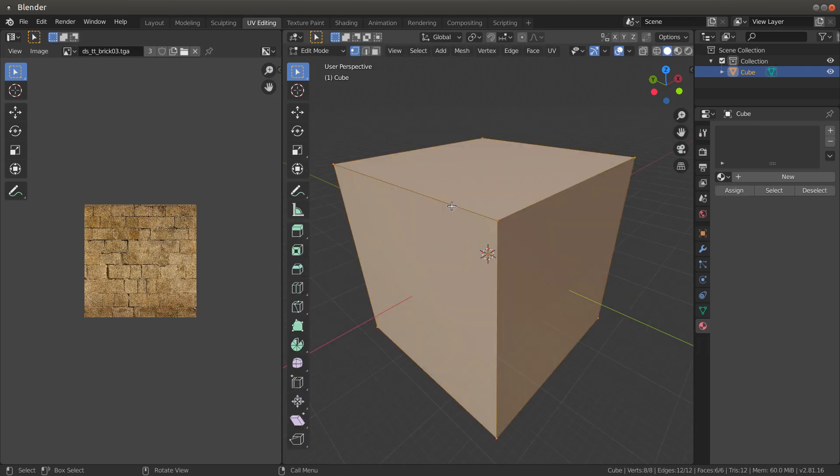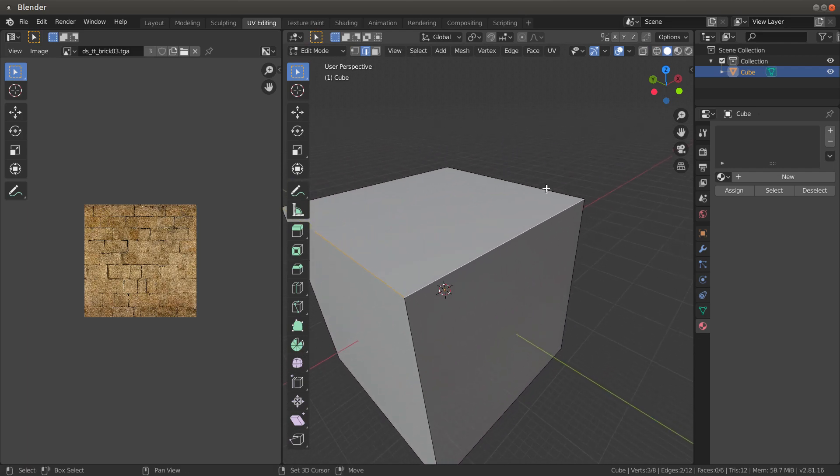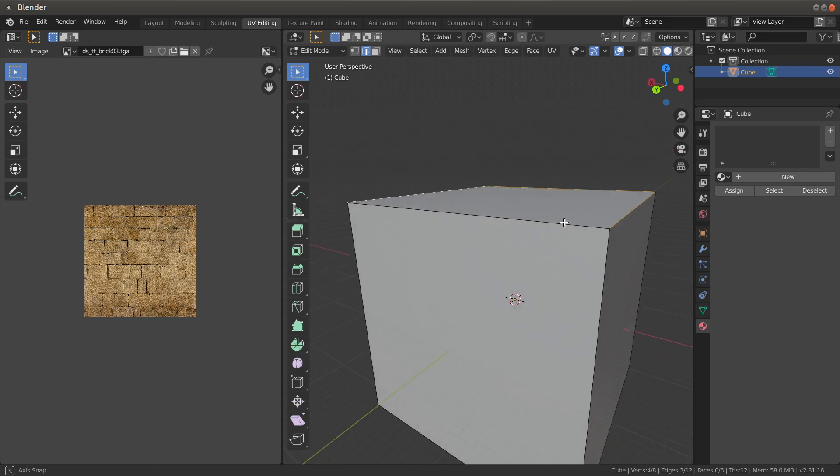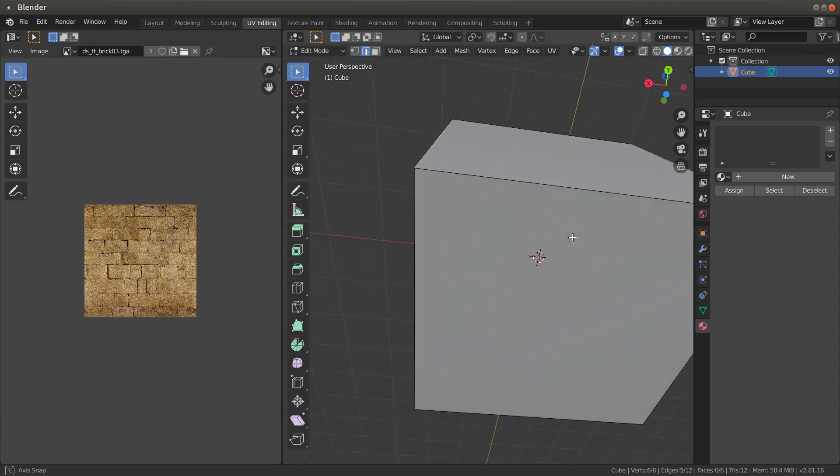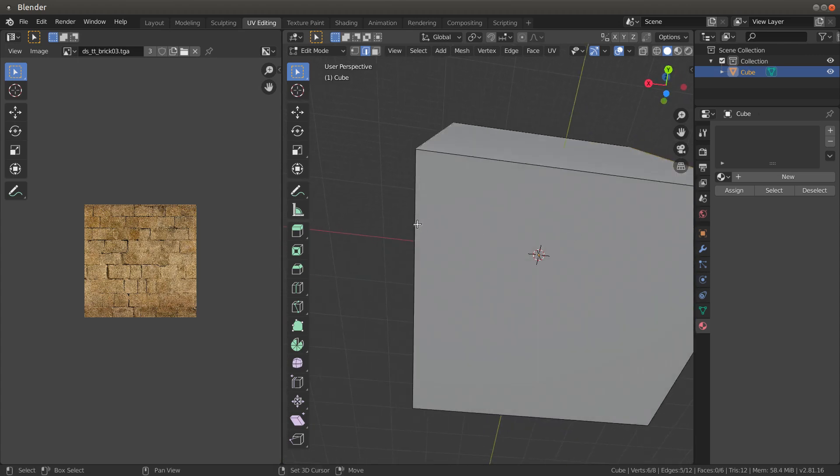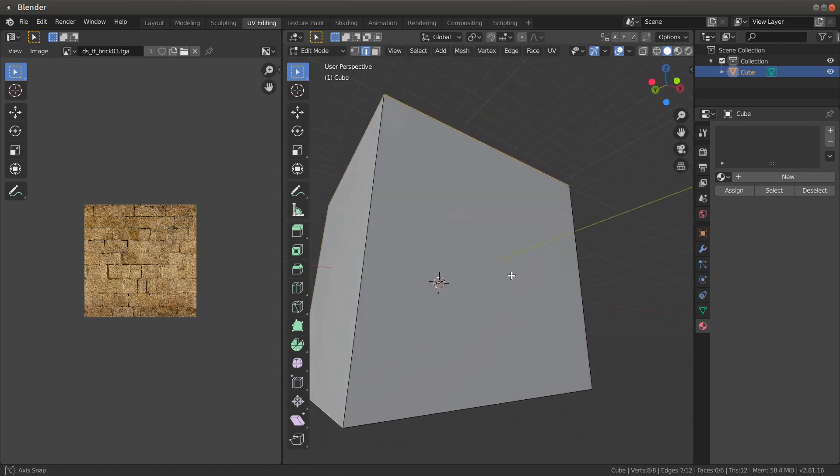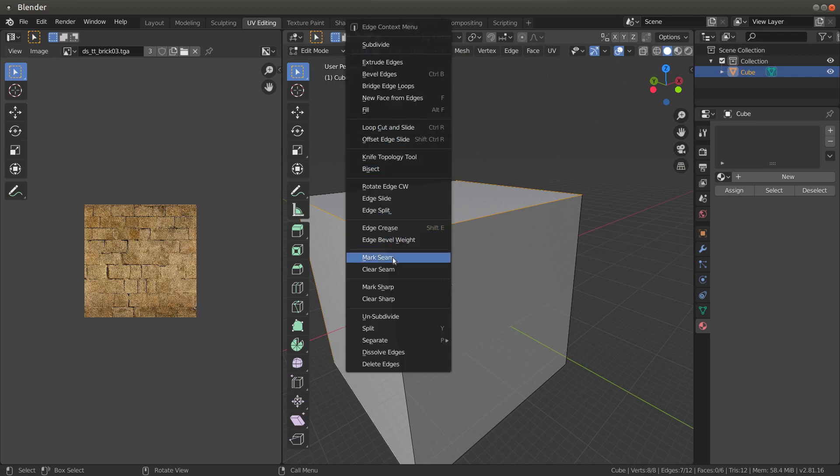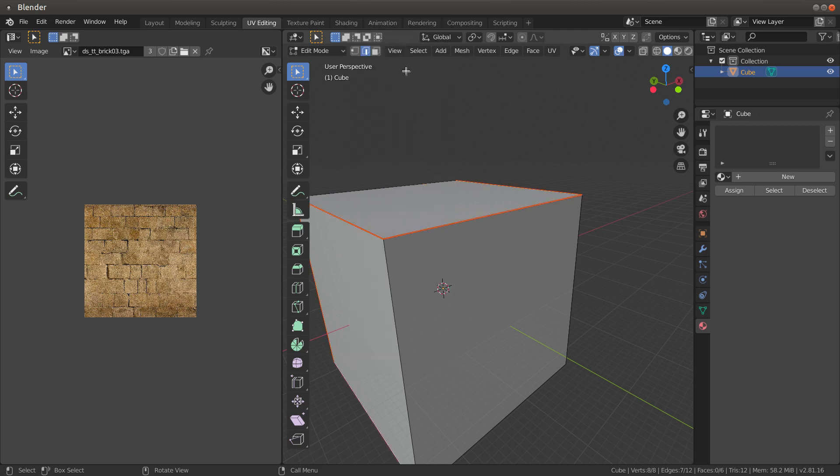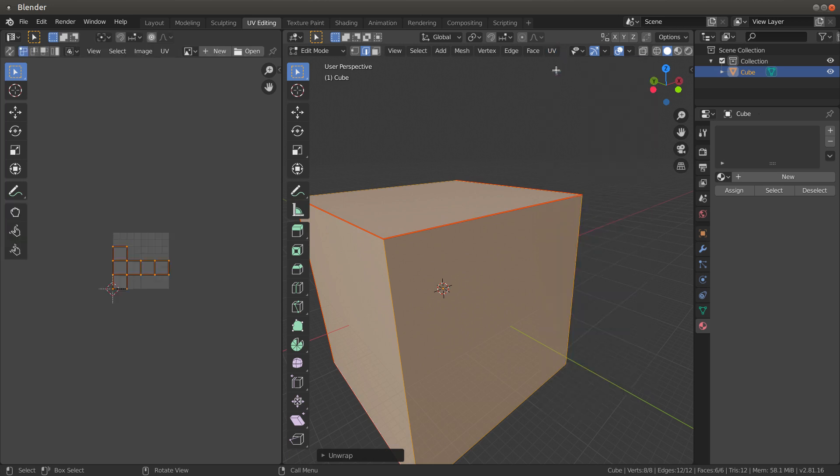So if we go to our model and do edges and we say mark seam, we're going to cut here, cut on this edge, cut along this edge, cut along this edge, this one here, this one here, and this one here. Do Control+L first and UV unwrap. Bam, did it for us.